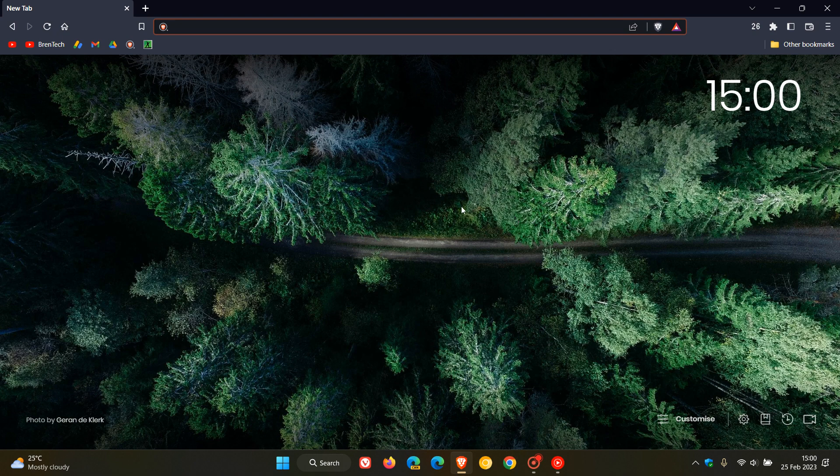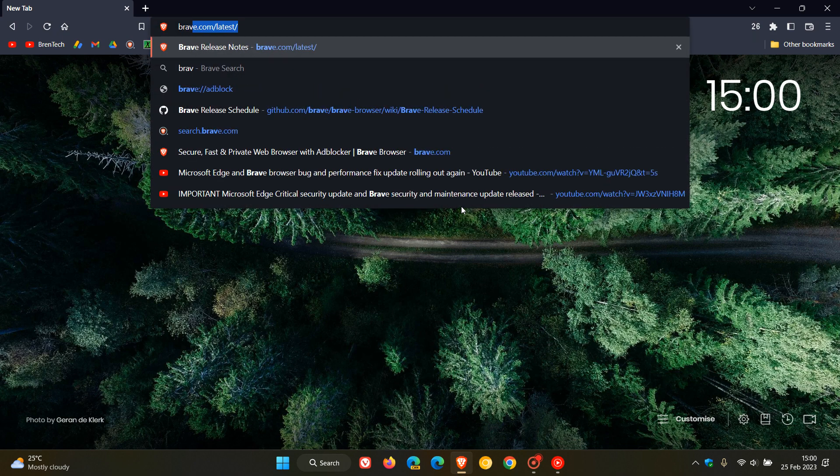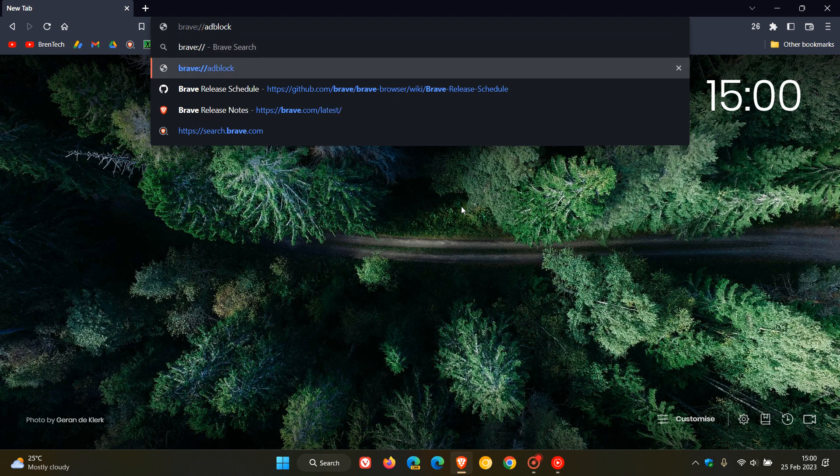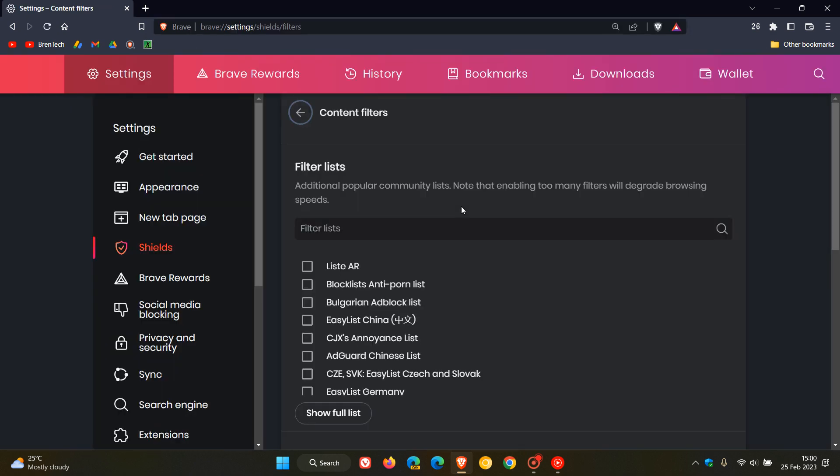So on mobile and desktop, just head to your address bar and enter brave://adblock. So I'm going to repeat that: brave://adblock.